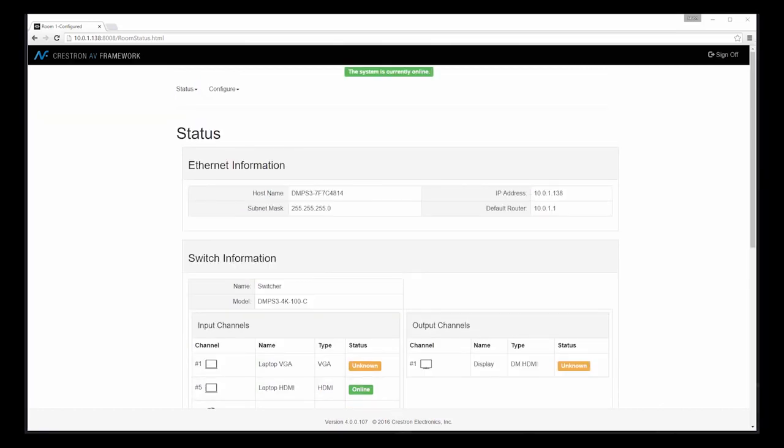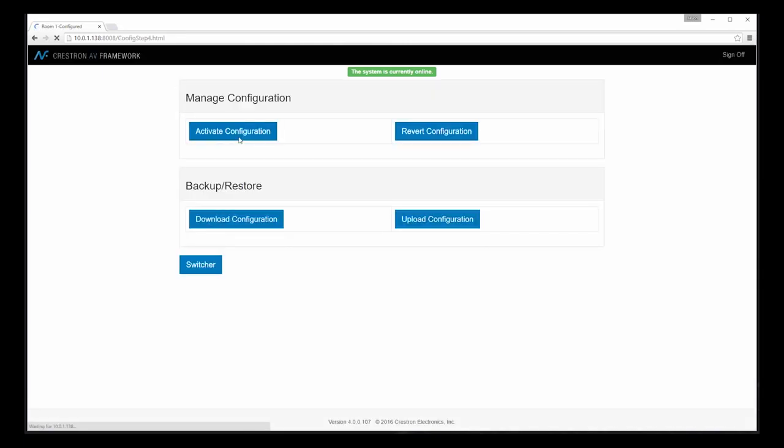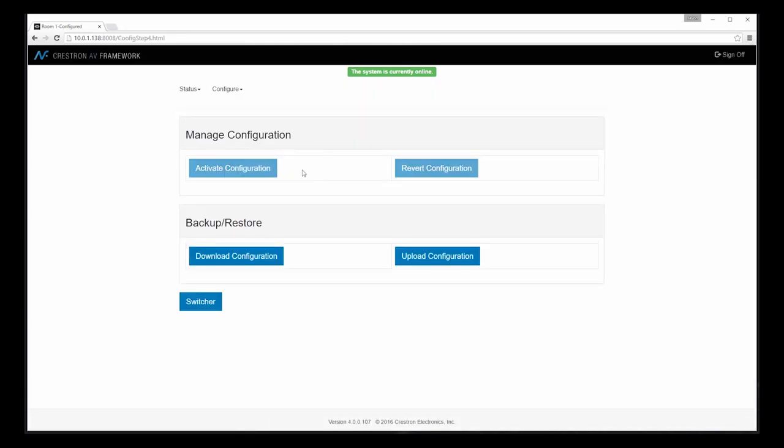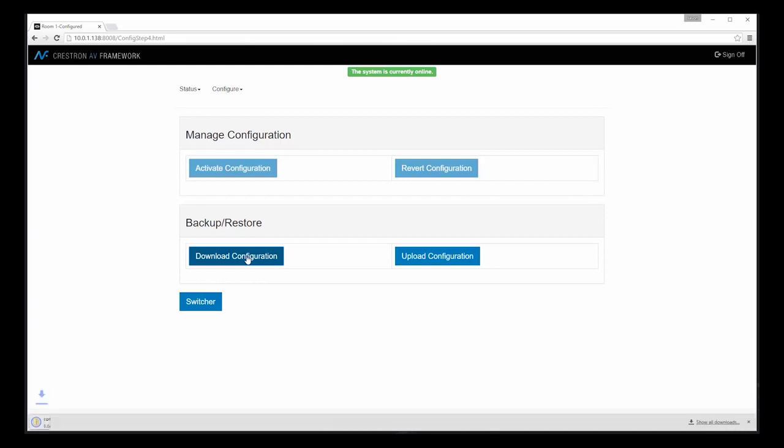Let's go back to our configuration page to see how easy it is to export or import configuration settings. As you can see from the top of the page, once we activated our configuration, our system is now online. If I'd like to take a copy of the configuration files from this system and move them to another system or even back them up, I can click download configuration. A zip file containing the associated configuration files is now located on my machine.